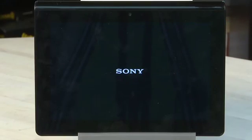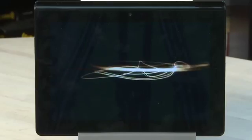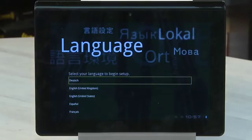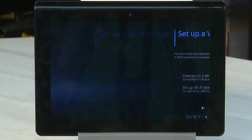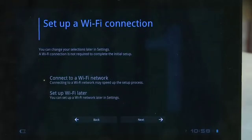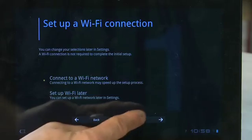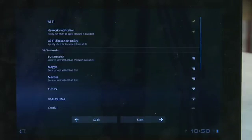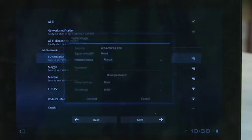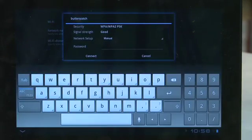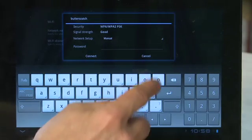First thing you'll see is a Sony logo. Fresh out of the box, you're going to be asked to select a language. Once you've done that, it'll give you an option to connect to your Wi-Fi network. Select Next and it'll scan, choose your network from the list of Wi-Fi networks it finds, and then enter your password.